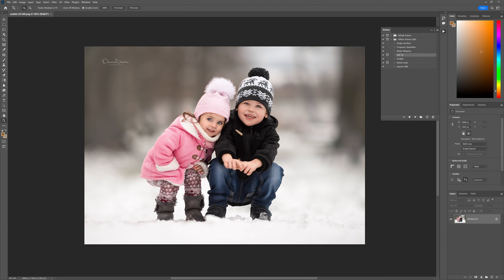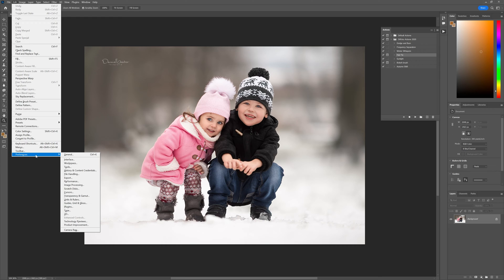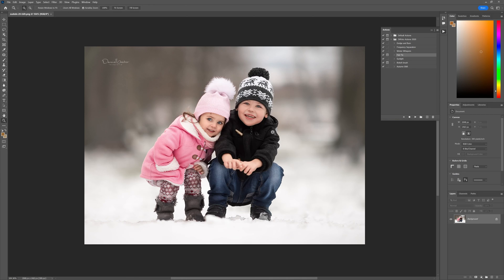Now I'm going to help you resolve that issue today. It's a very simple one, and you're going to kick yourself when you see what it is. Go to Edit, go to Preferences, go to File Handling, and all you need to do is enable Legacy Save As mode right there. Check that little box over there.